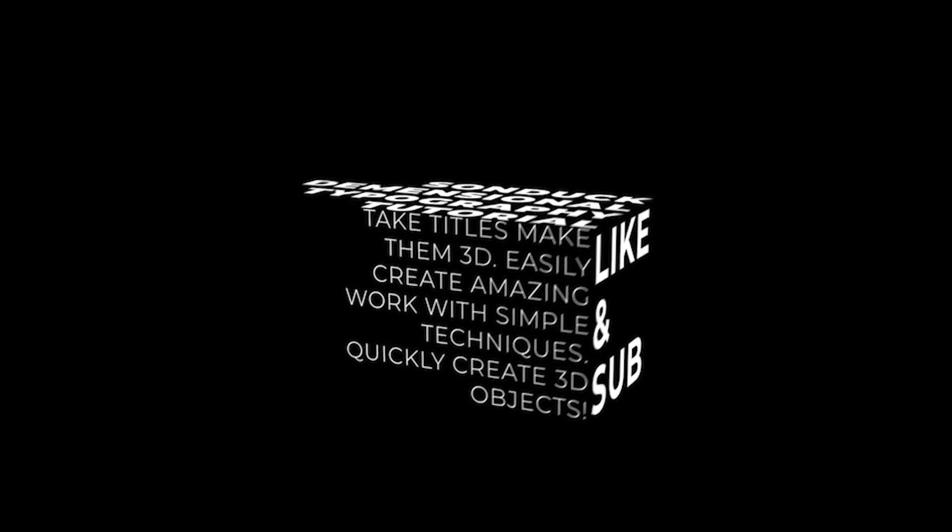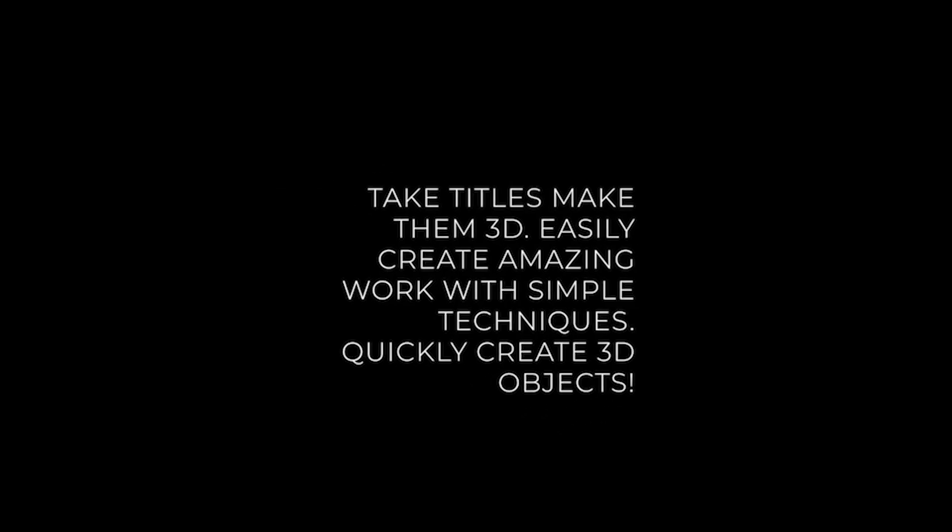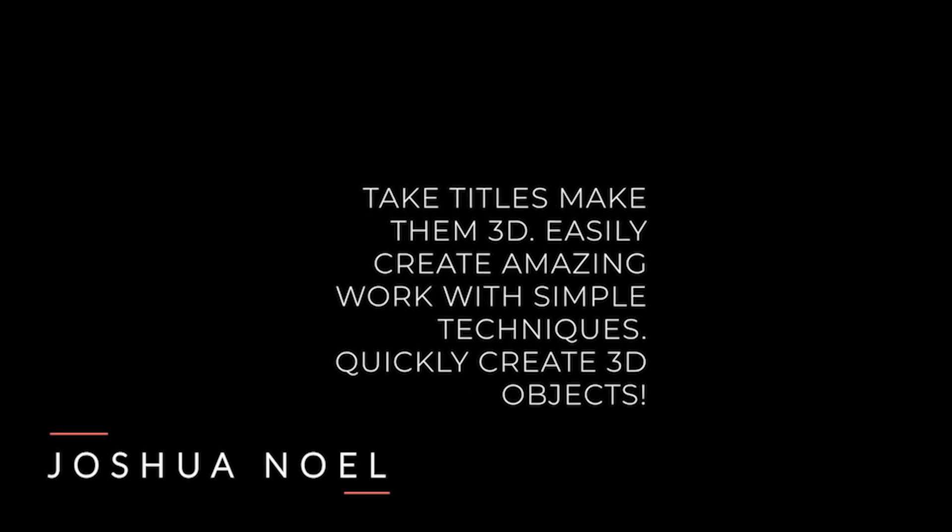It amazes me that after 500 tutorials, the ideas never seem to run out, especially when it comes to titles. So in this video, we're going to talk about how to take a collection of titles and turn it into a three dimensional block that you can easily rotate around.